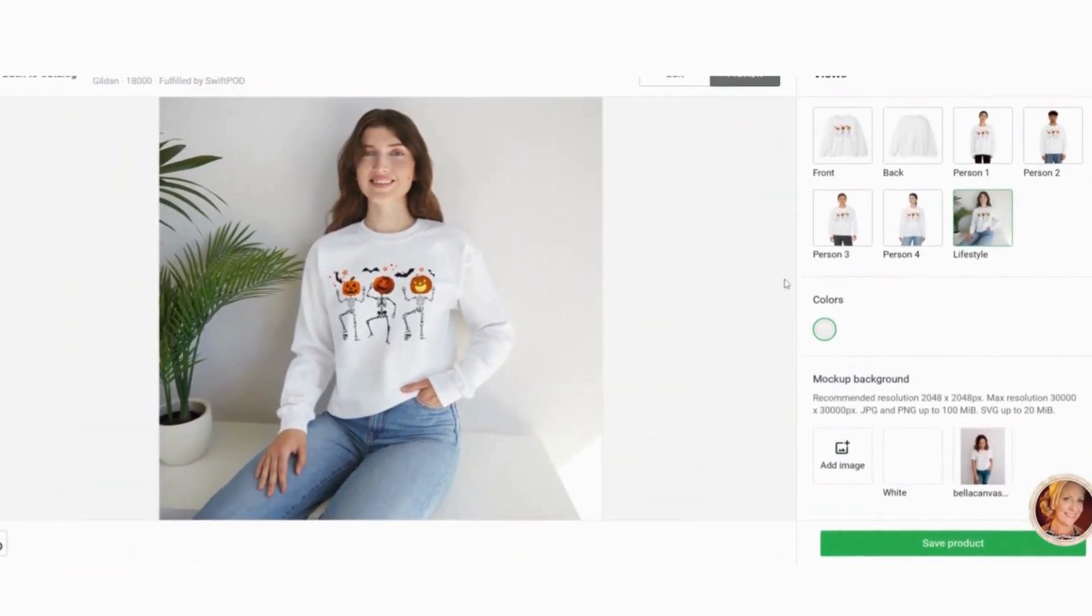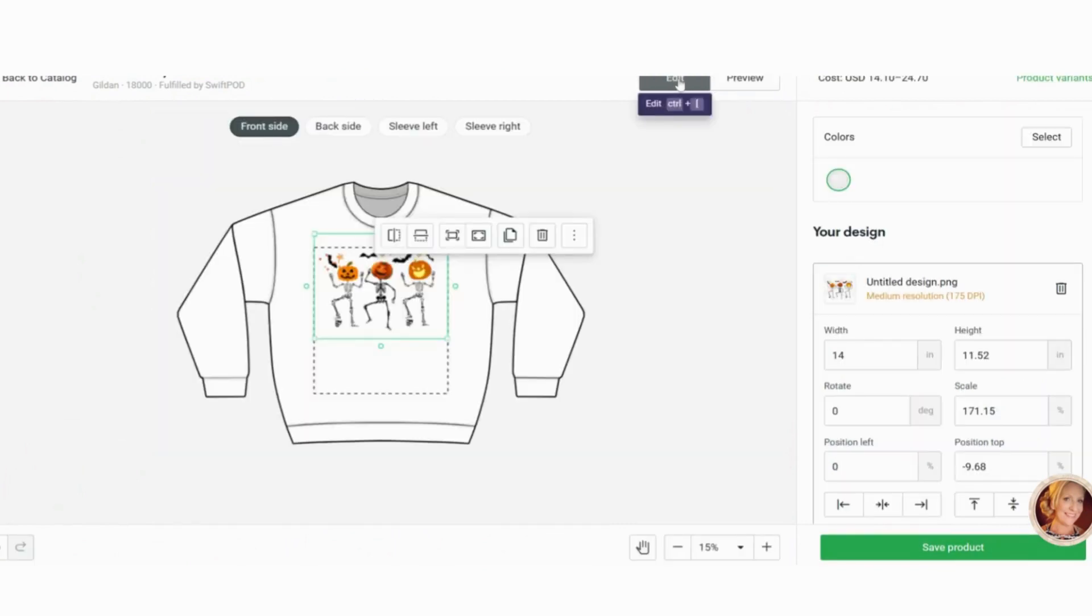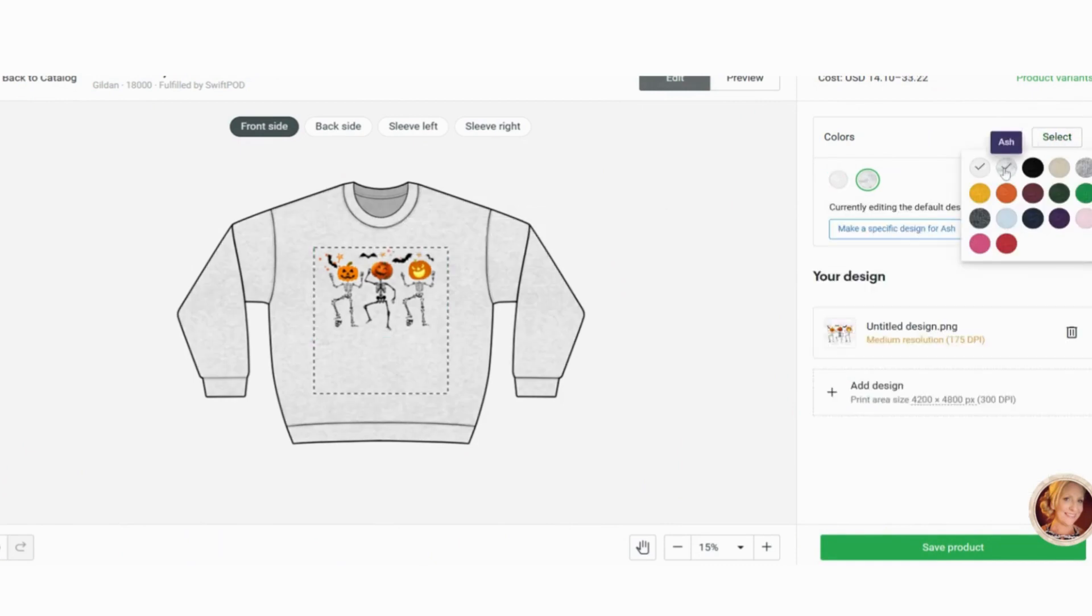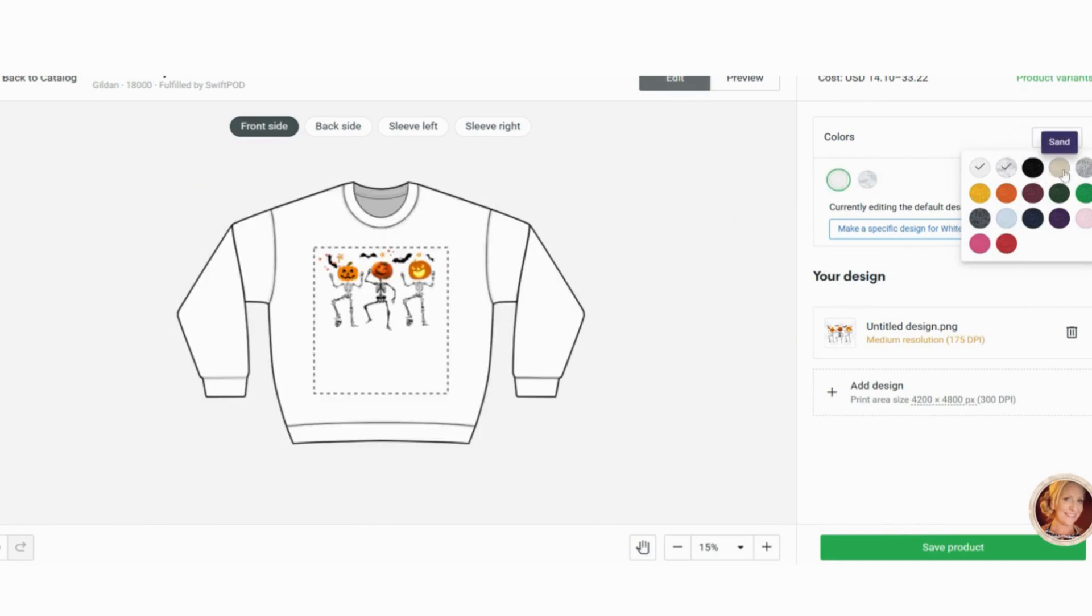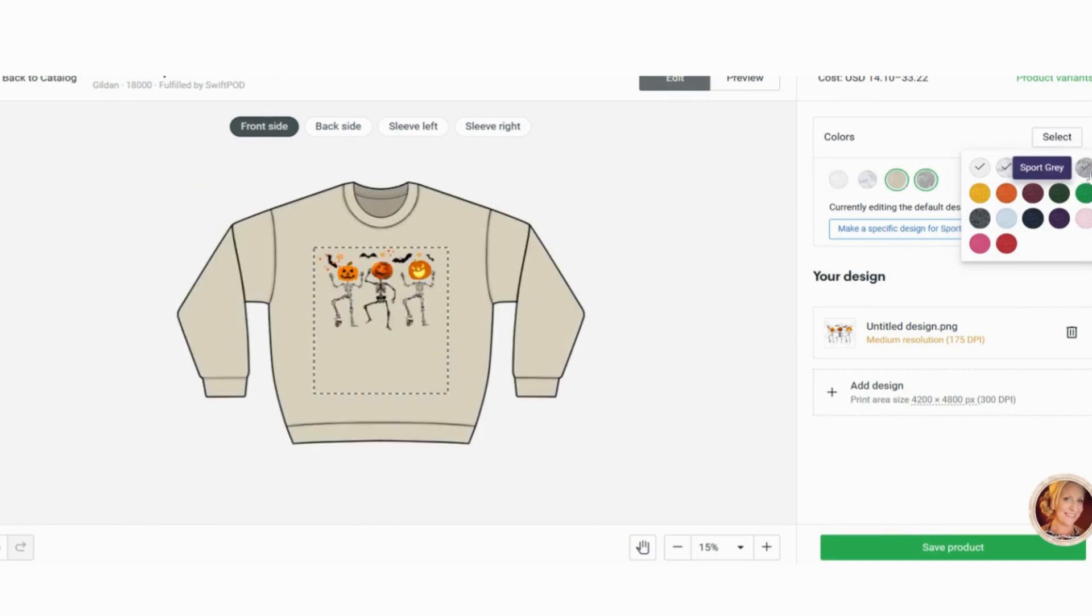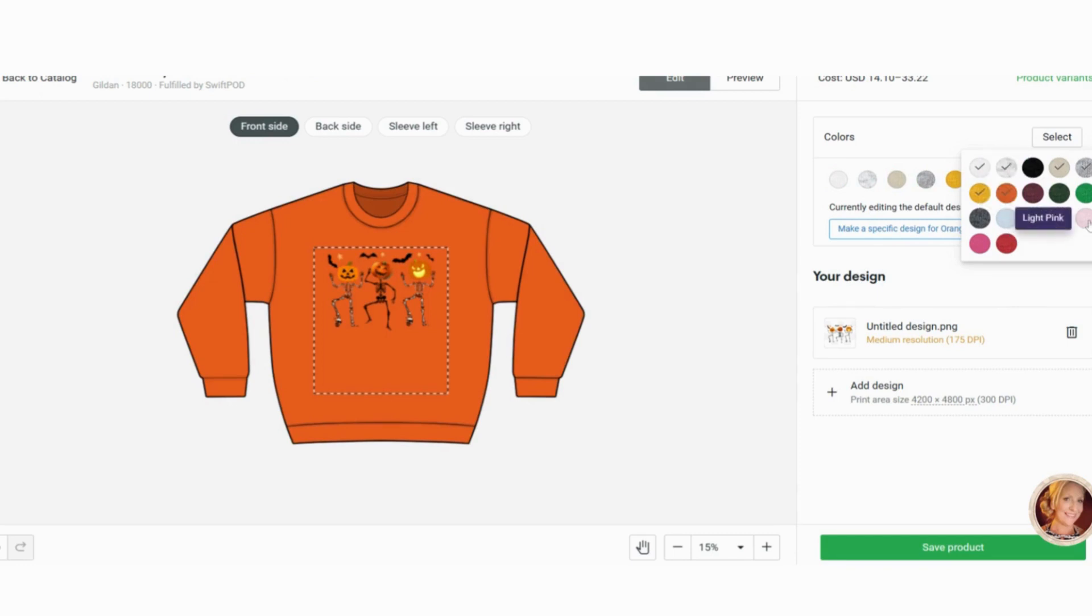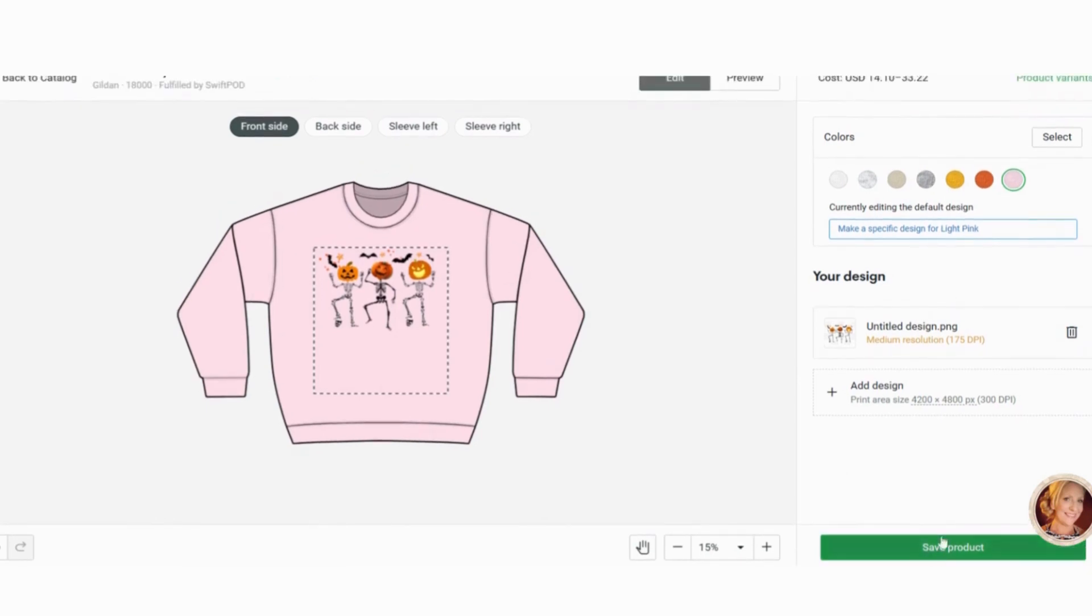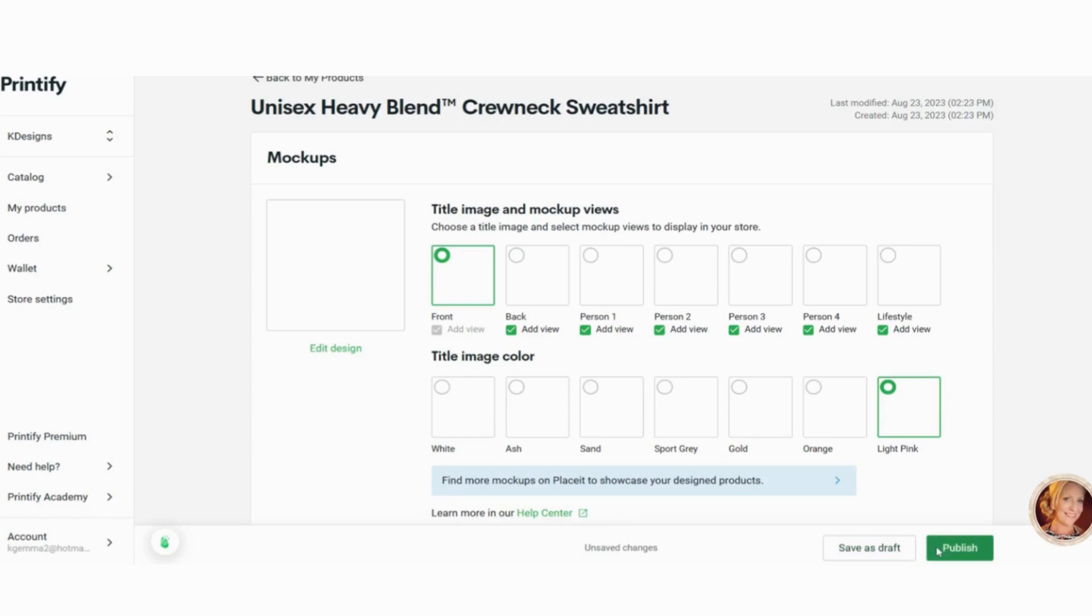So what I'm going to do is I'm going to go back to edit because what I want to do is I want to choose colors. So I'm in, here is ash. Now I wouldn't do black, sand, sports gray. You can do gold, orange, and the only other last color I would do would be pink. So those are my colors that I would like to keep and click save product.